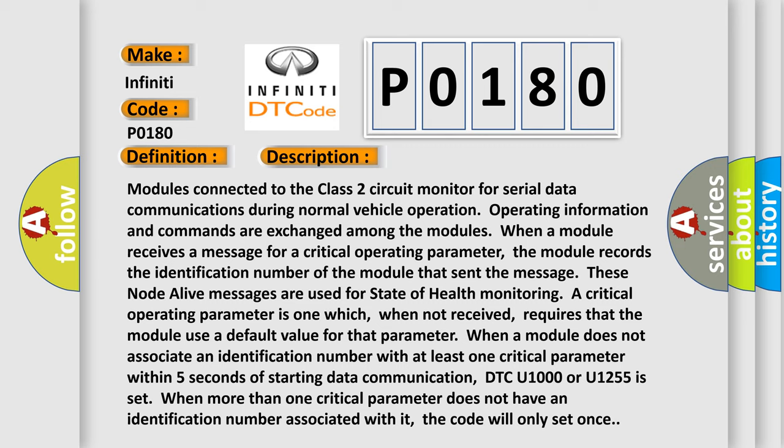When more than one critical parameter does not have an identification number associated with it, the code will only set once.